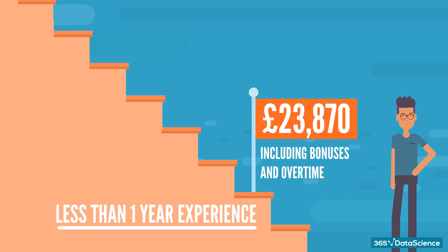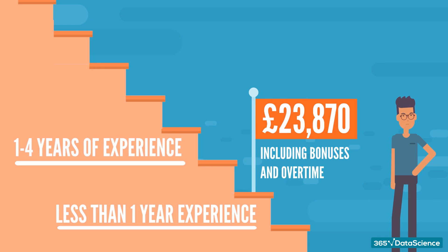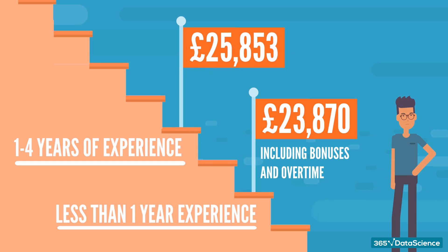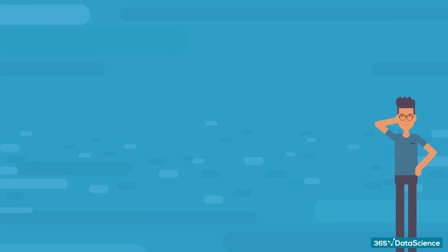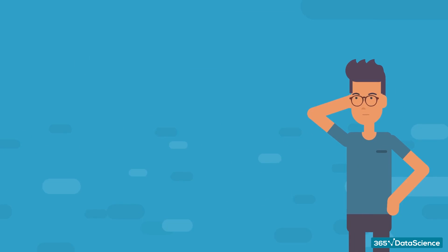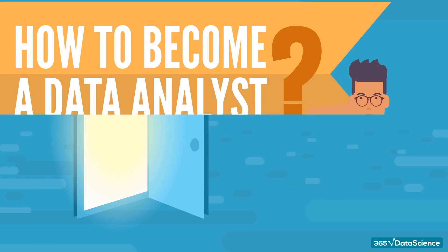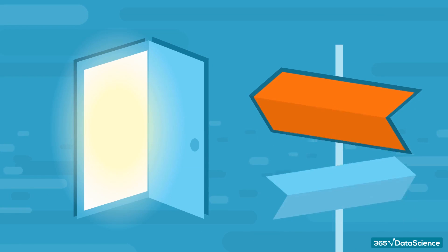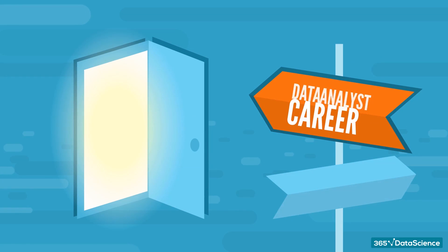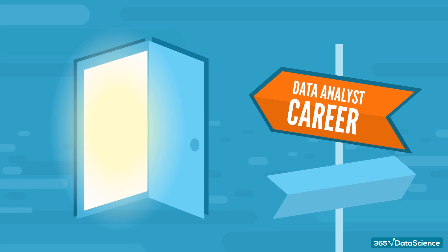In terms of data analyst job growth, if you already have 1 to 4 years of experience as a data analyst, you can expect annual earnings of £25,853. That said, let's address the elephant in the room and talk about how to become a data analyst. Are you now considering a career as a data analyst?